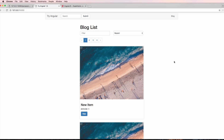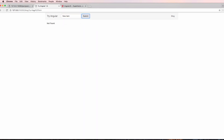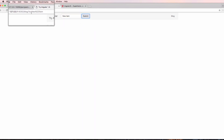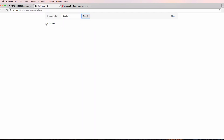We're going to update our search function to actually work. Right now, it's very simple. If I try something like 'new item' and don't click on the actual item itself and hit submit, it takes me to this blog list and it says 'not found'.